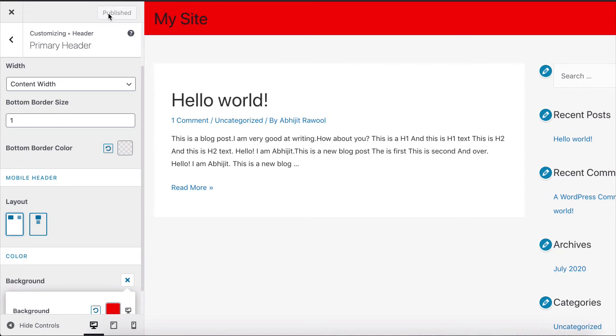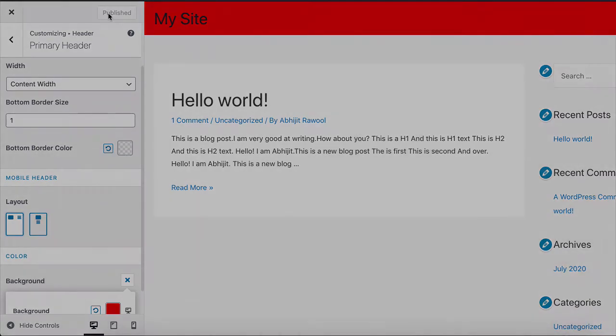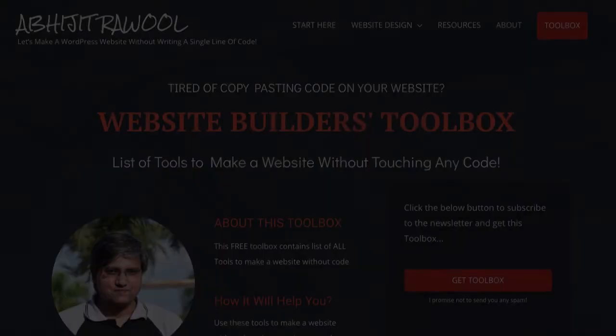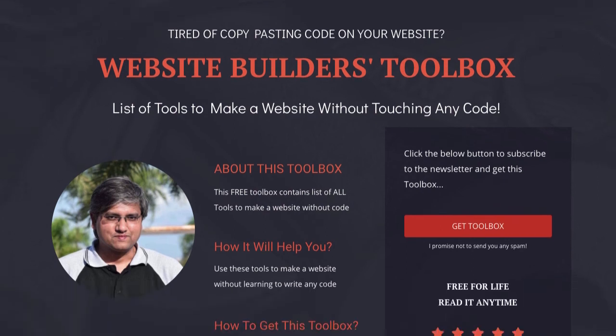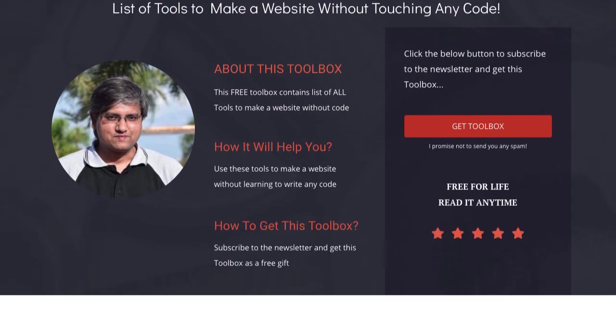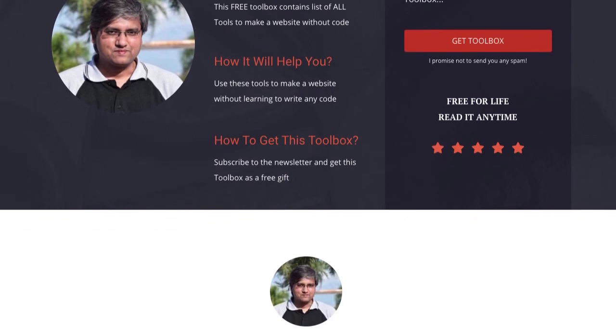Now, do you want to know about the cheapest tools to build and run a website? I have created Website Builders Toolbox that will give you this list of cheap tools. Click the link below this video to get the Website Builders Toolbox.